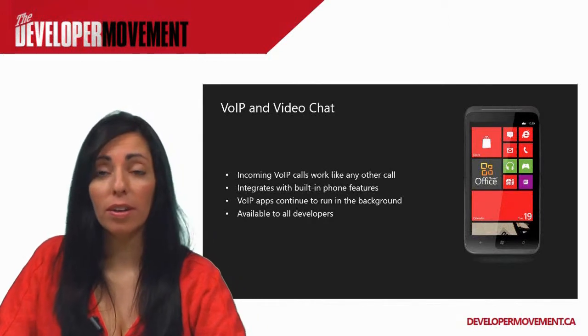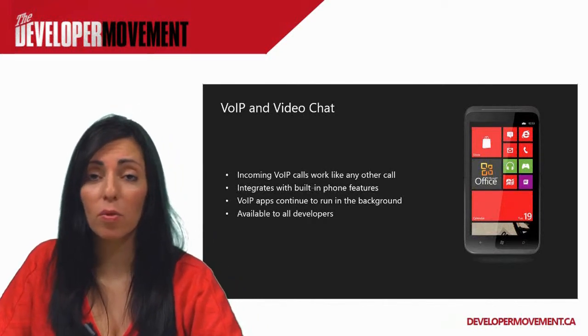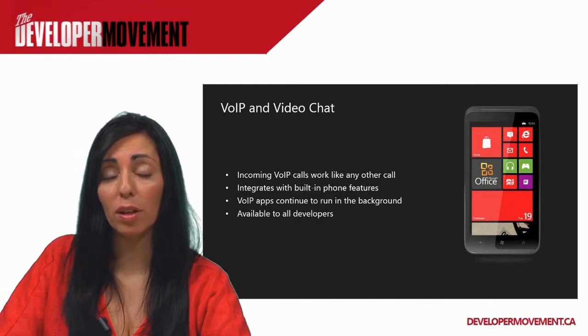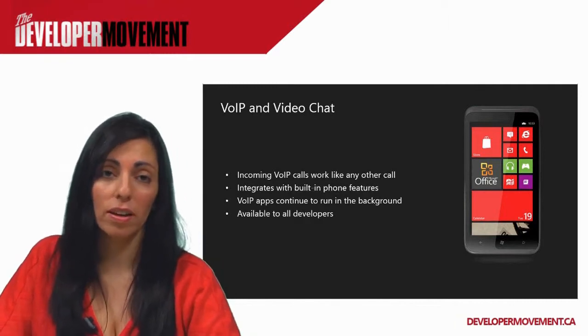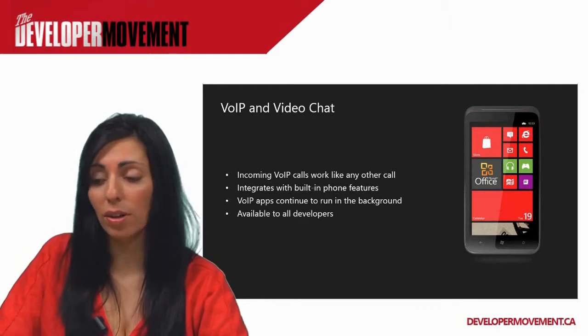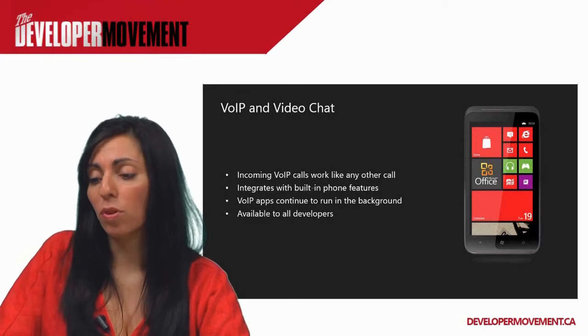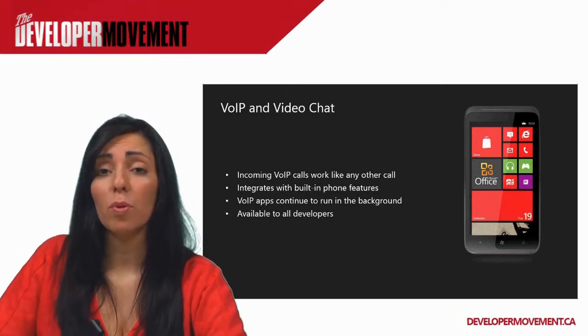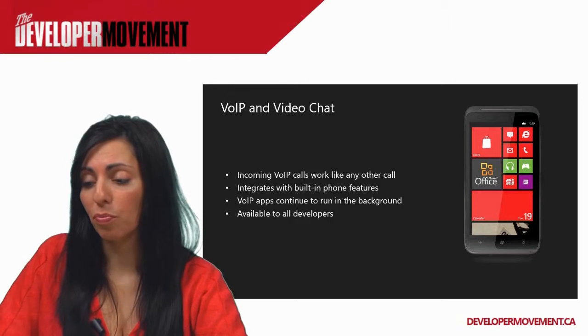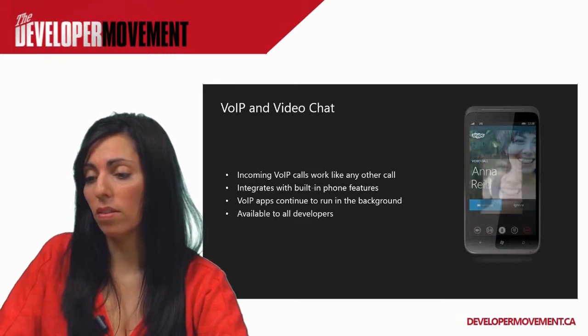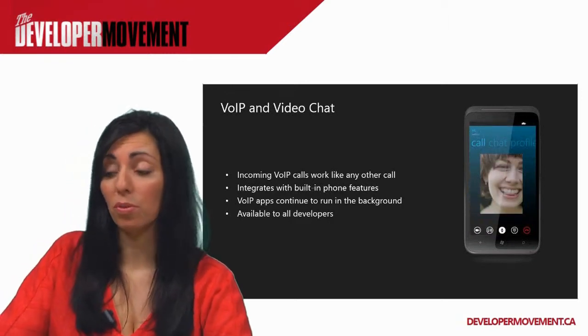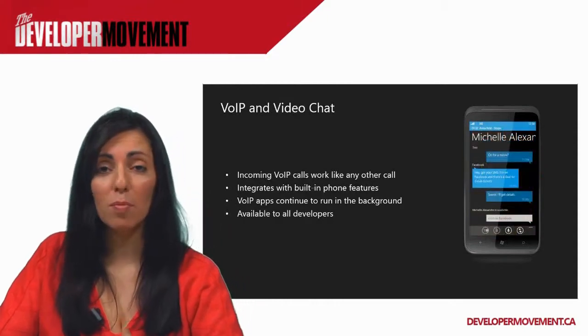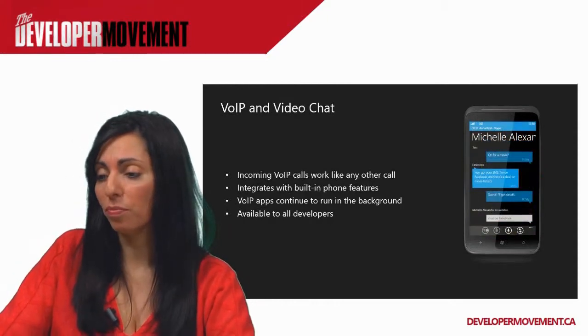You can now integrate video chat and voice over IP chat just through the APIs that are available. Just like all the other APIs, it is very easy to integrate into your app. Incoming voice over IP calls work like any other call, and it integrates with your built-in phone features. This is available for all developers to use. So this is something that would also be neat to see how people implement that in their apps and why they would use it.